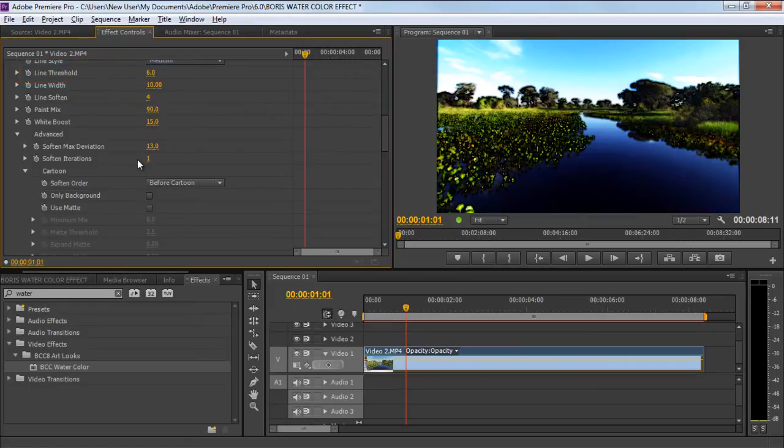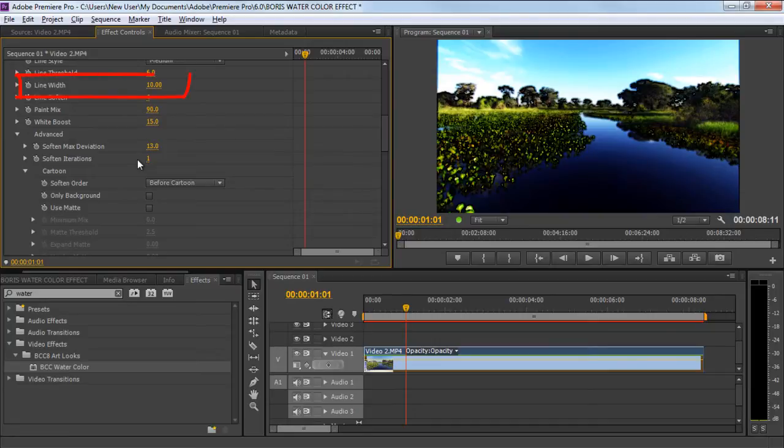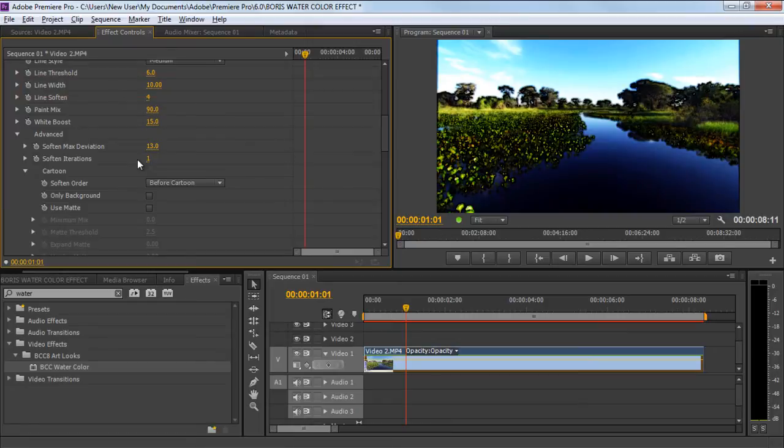Increasing the amount will result in a cleaner result. For this particular scene, we will set it to 6. Line Width is used to attenuate the width of the lines. 10 would be a suitable value for this scene.